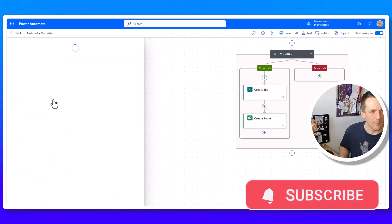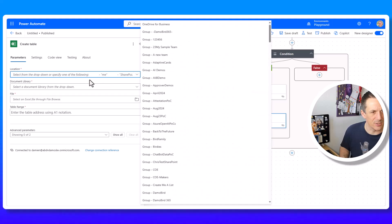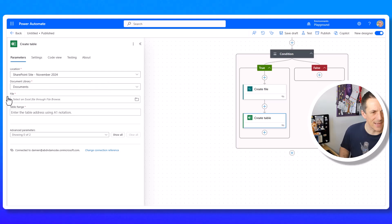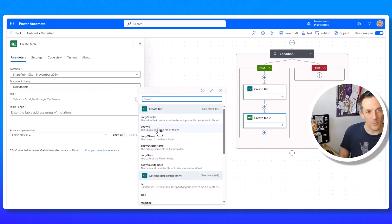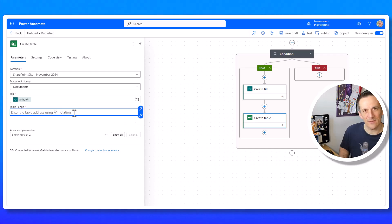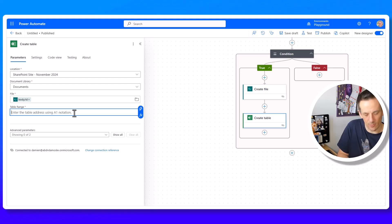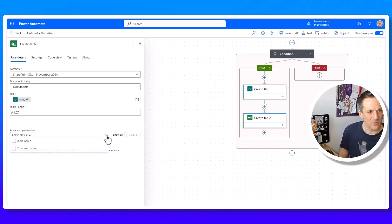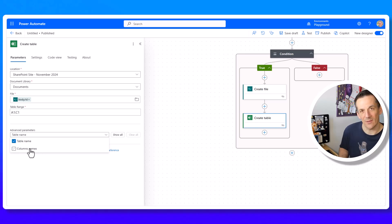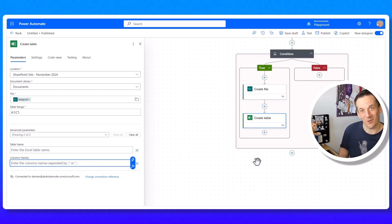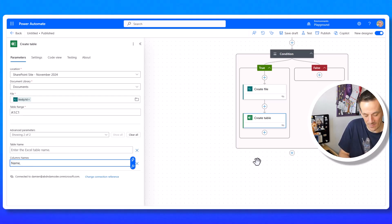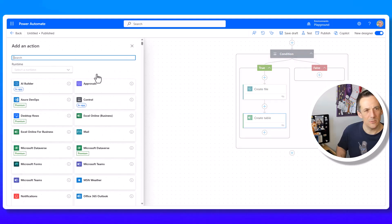Underneath the Create File action I add a Create Table action. I set the location and document library defaults, and for the file I use a dynamic value — the body ID from Create File. For the table range I enter A1:C1 since I have three columns. I set the table name, and for column names I enter Name, Work Date, and Work Summary.